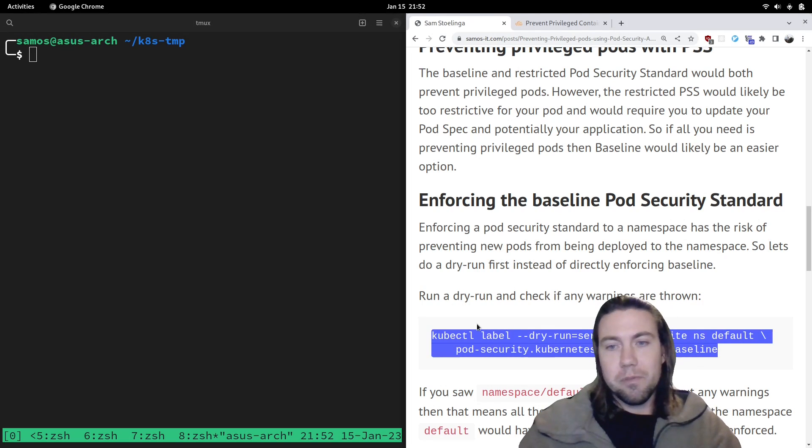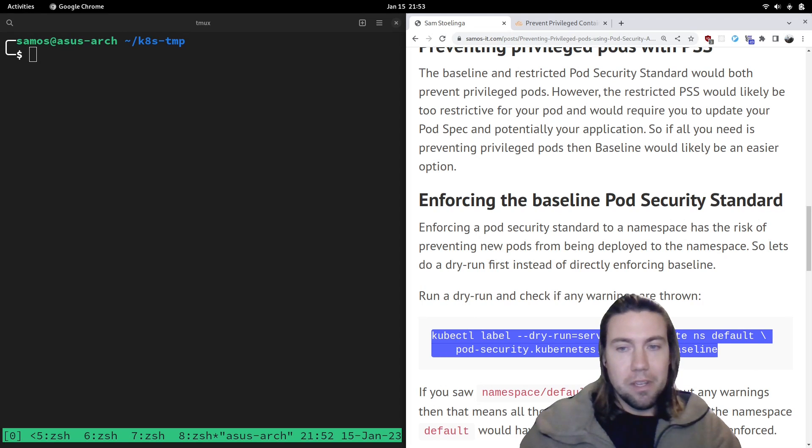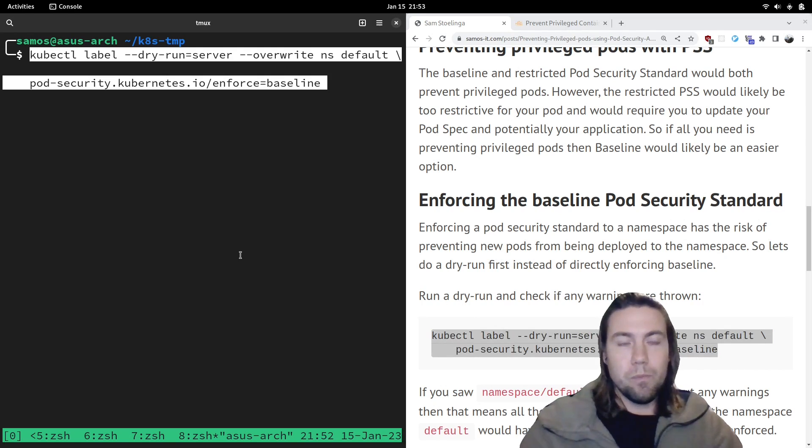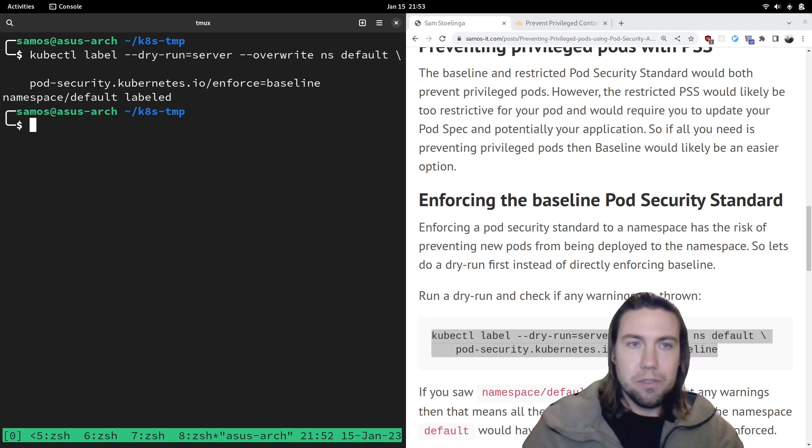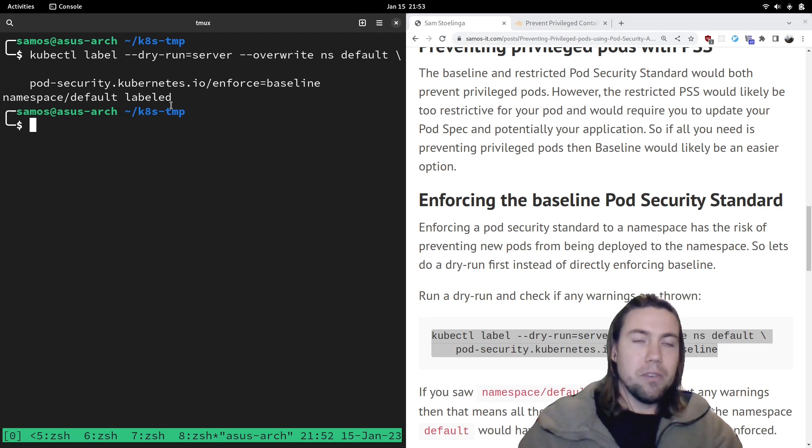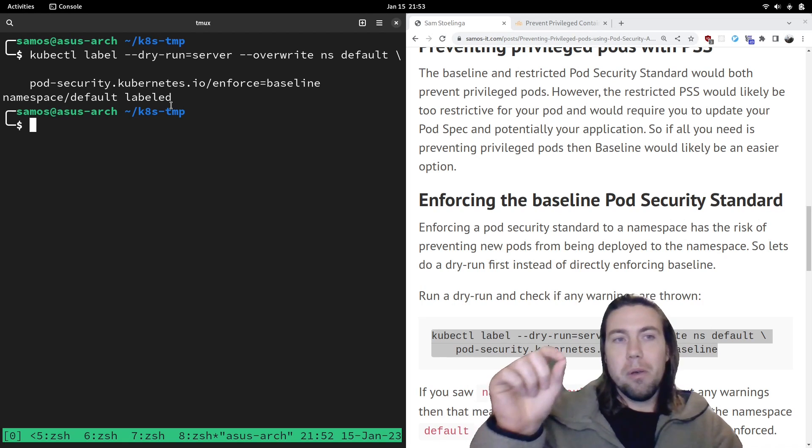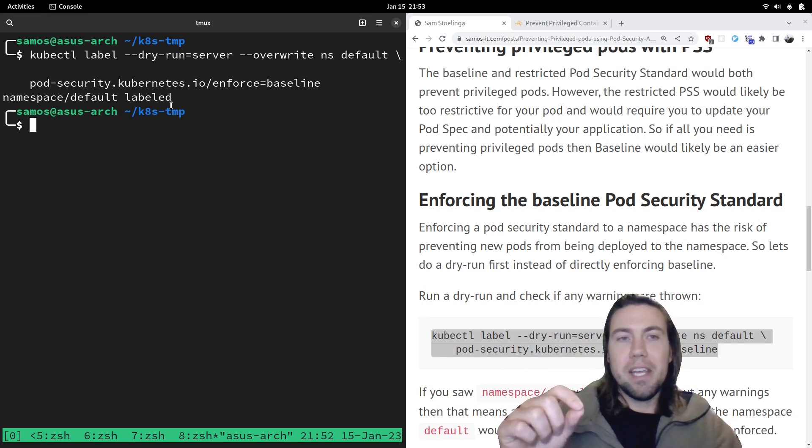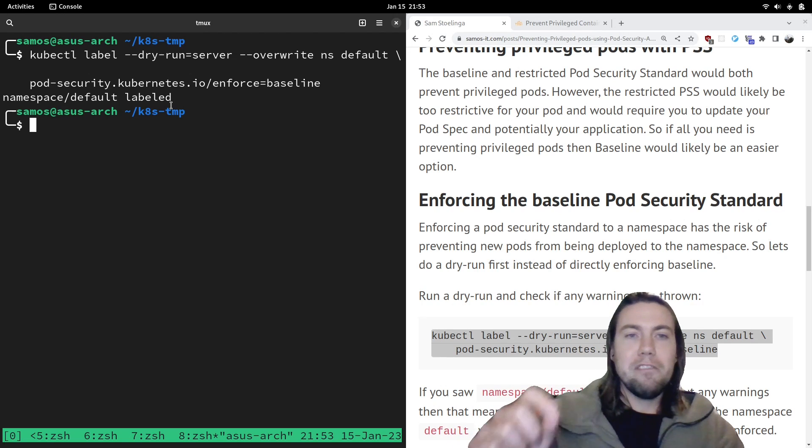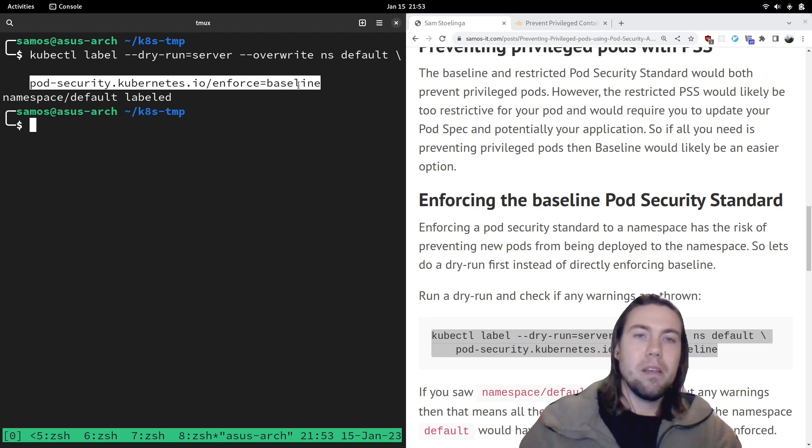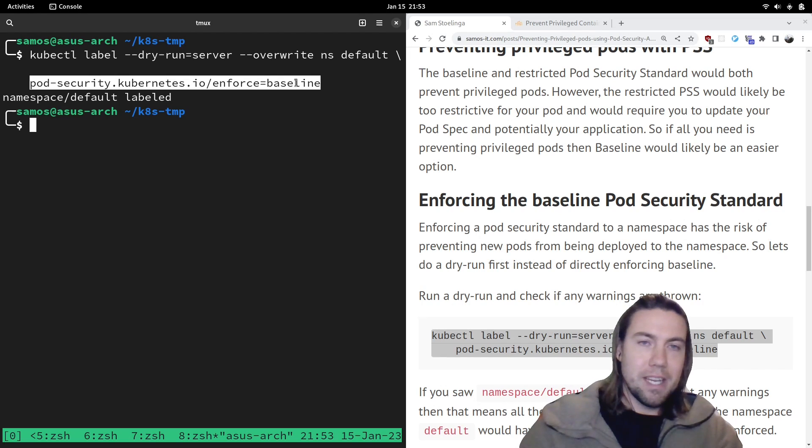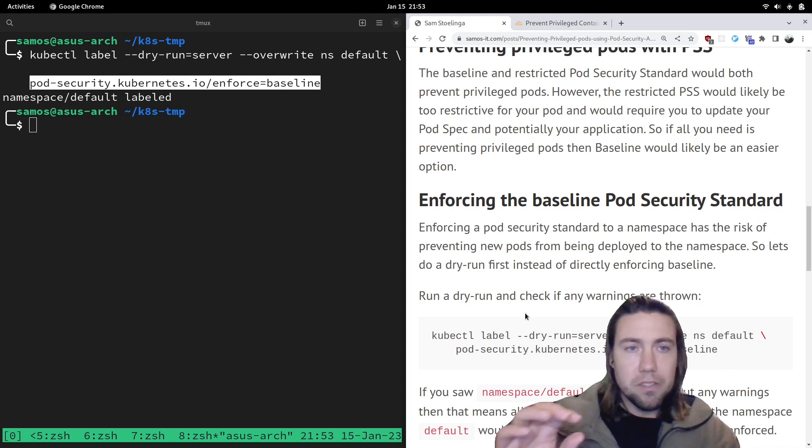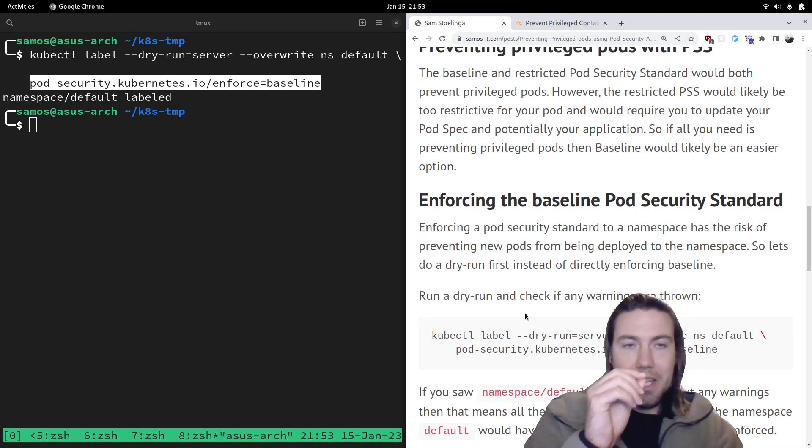So first, what you should generally do is you should do a, you should do the label, but you do it in a dry run mode. And why you should do that is because when you do that, it won't actually apply the label, but it allows you to see if any of the running pods could have been admitted if the baseline pod security standard was enforced.